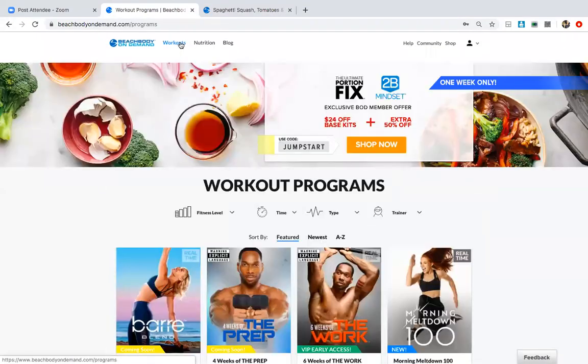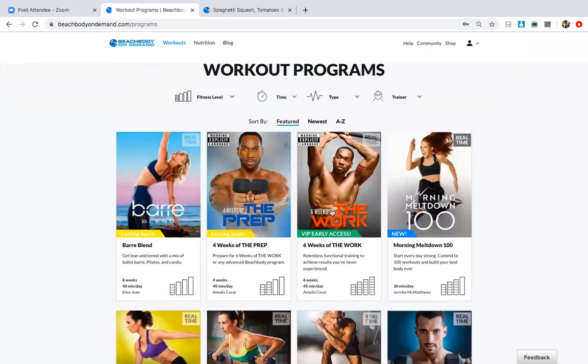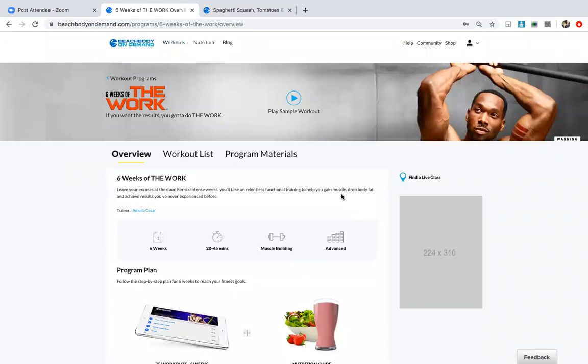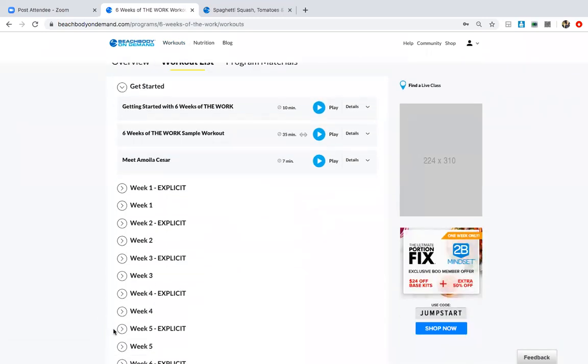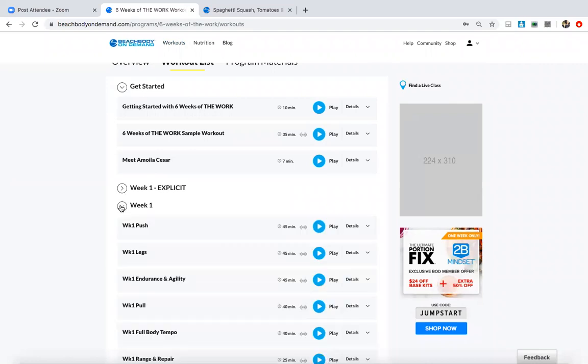Now the other thing I want to show you too is Six Weeks of the Work, because this is a different side, it's not Barre. It's probably our most intense program that we have, and it is available with early access right now. But I just want to show you the different types of programs that you get when you get Beachbody On Demand. This program is early access only right now, but it will load onto your Beachbody On Demand in April. So in April you will have access to this unless you decide to invest in early access. But when you click play again, your workout is going to load and this is a completely different program.